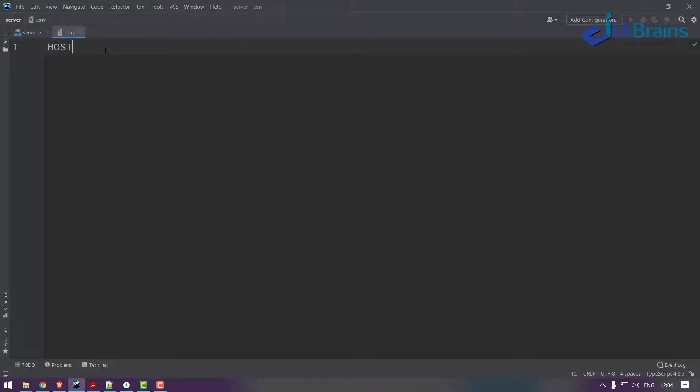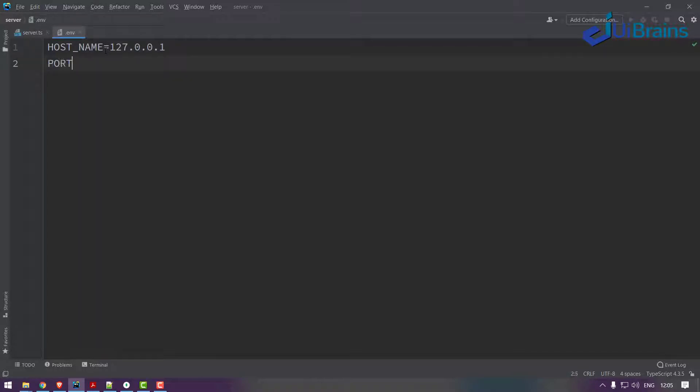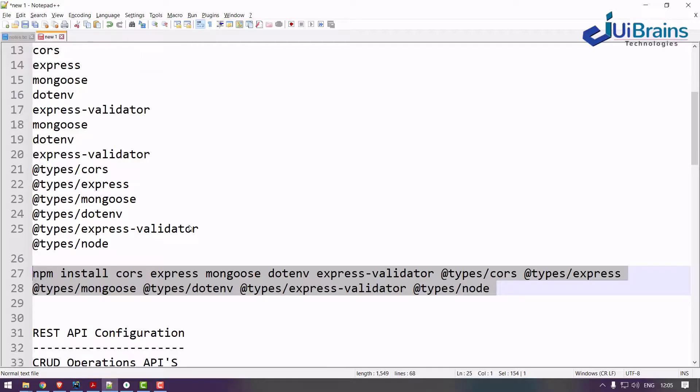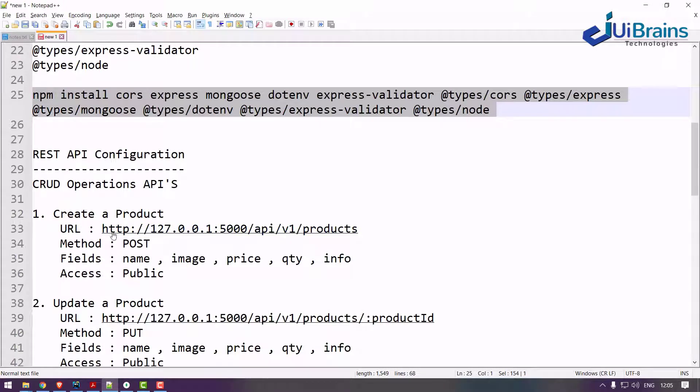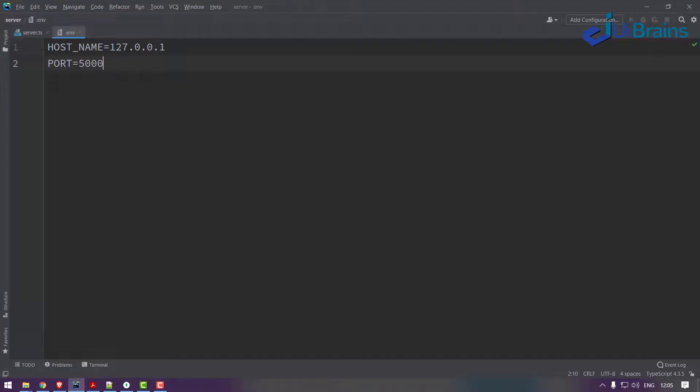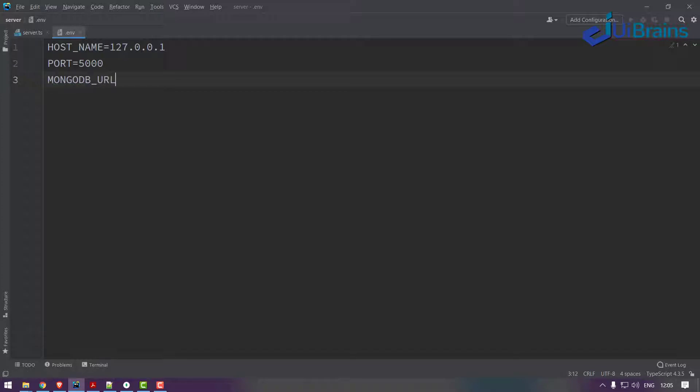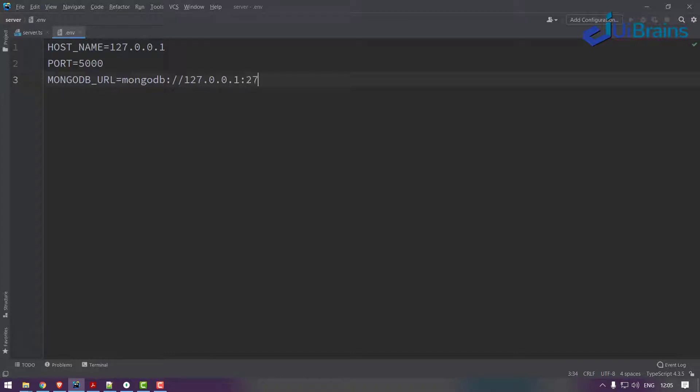In the .env I can config something. First I need to have a hostname. Hostname is equal to 127.0.0.1, hostname and port number. Port number will be 5000 because as per our configuration of REST API, 127.0.0.1 is the hostname and this is the port number. And also we need MongoDB URL. So generally MongoDB URL starts like this: mongodb://127.0.0.1